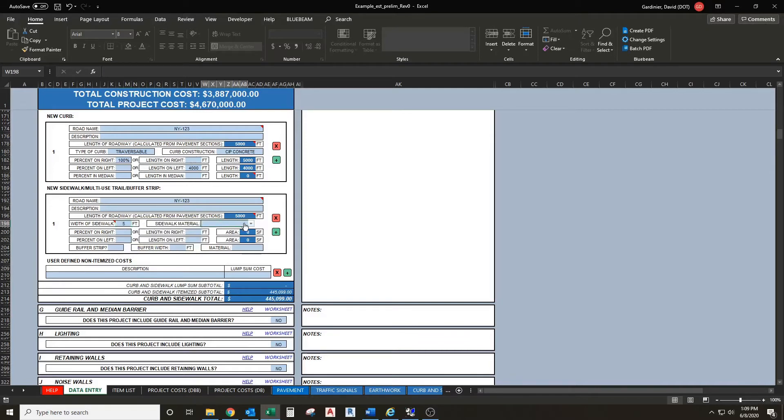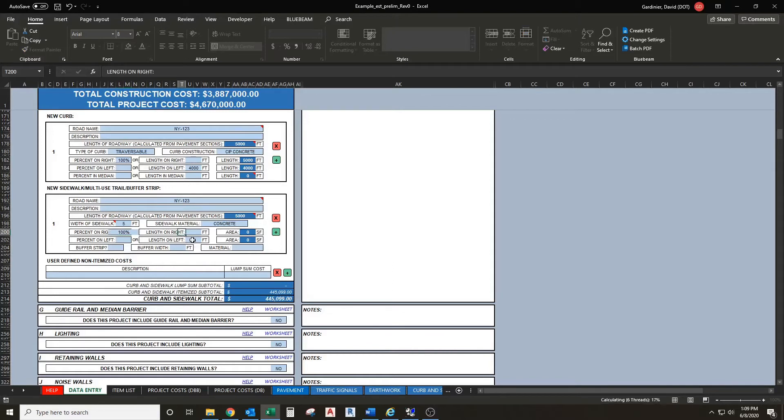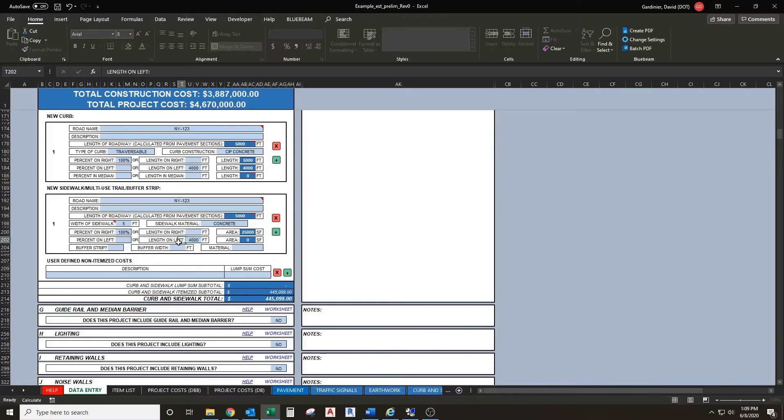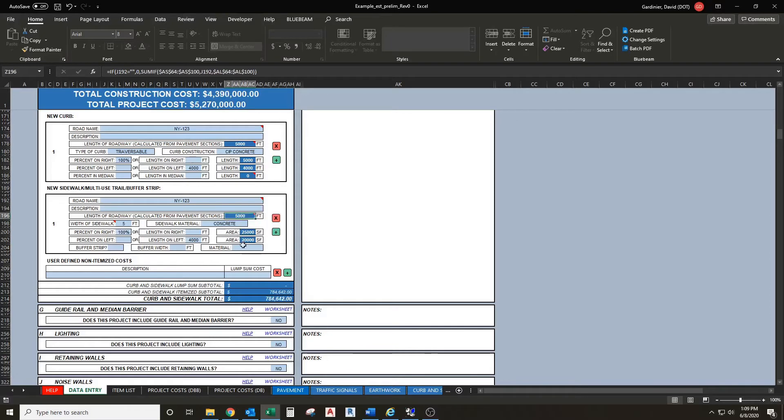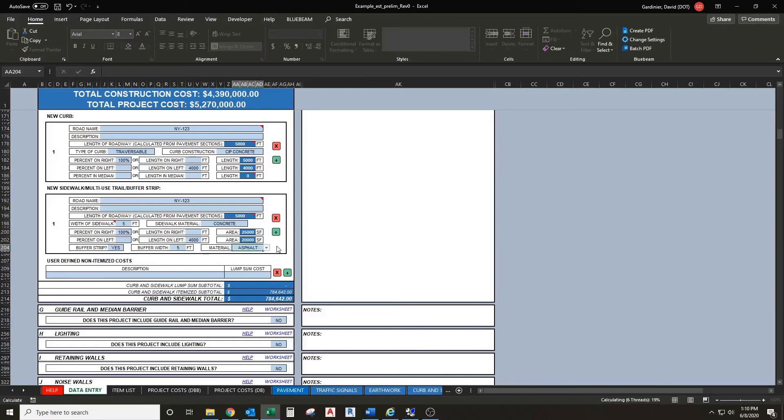Next we're going to select sidewalk material. Let's pick concrete here. Let's say we have sidewalk everywhere we have curb, so we'll enter in 100 percent on the right and 4,000 feet on the left. You'll notice it's coming up with an area of sidewalk over here based on the width and the length depending on which you enter. We can also add a buffer strip for the whole segment. Let's say we have a 5 foot buffer and we can call it asphalt. Now we have an itemized subtotal for curb and sidewalk.